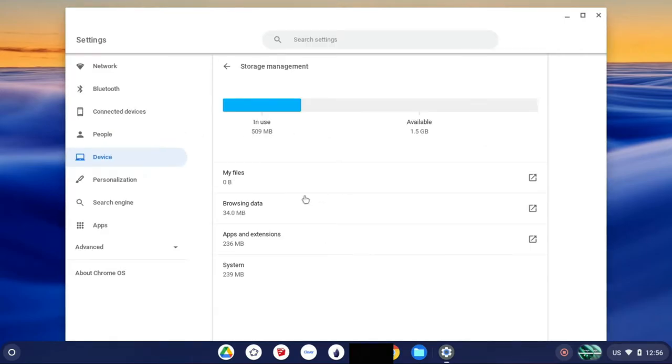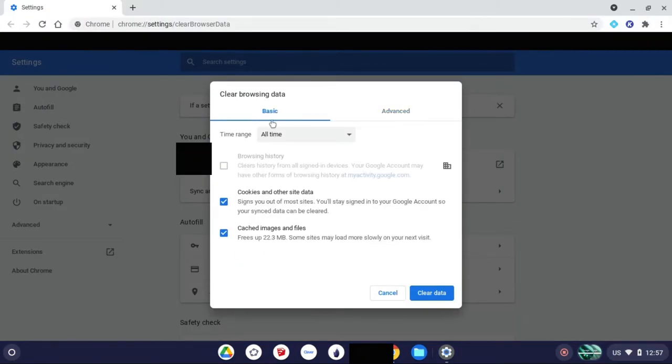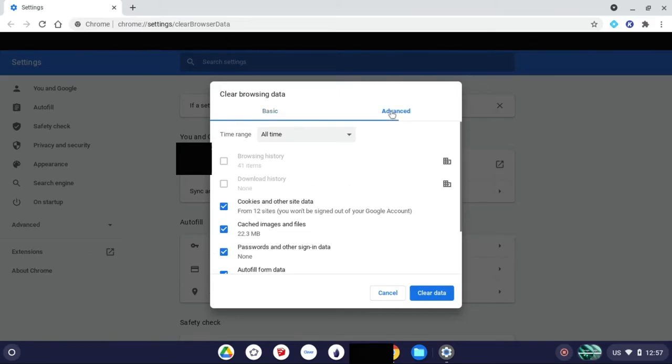Then you're going to go to browsing data. Then from here you'll be on this basic tab under clear browsing data. You're going to want to go to advanced.